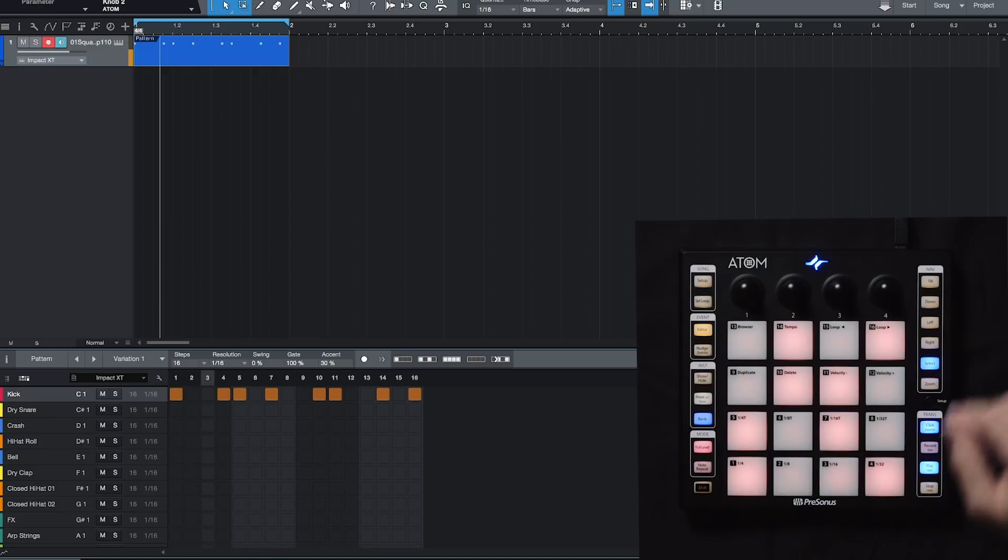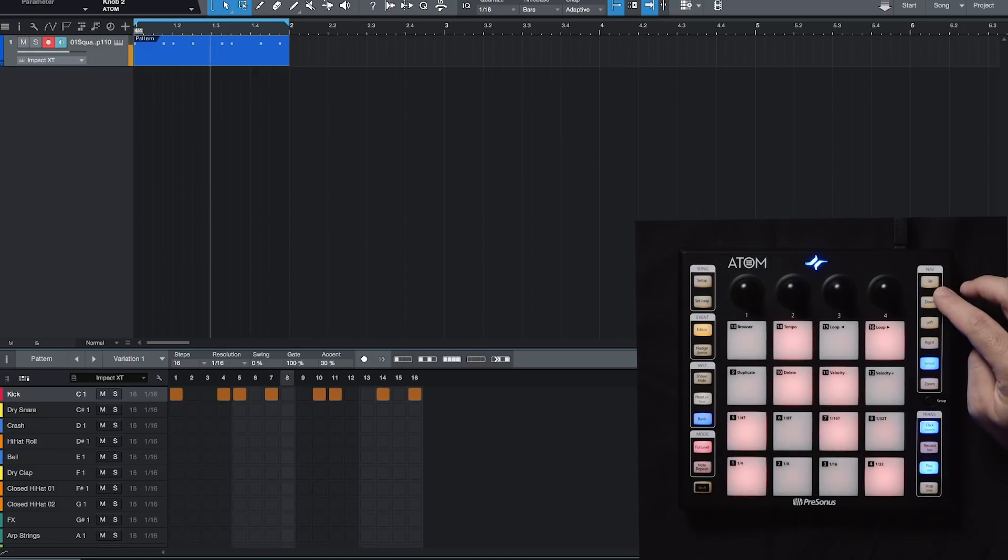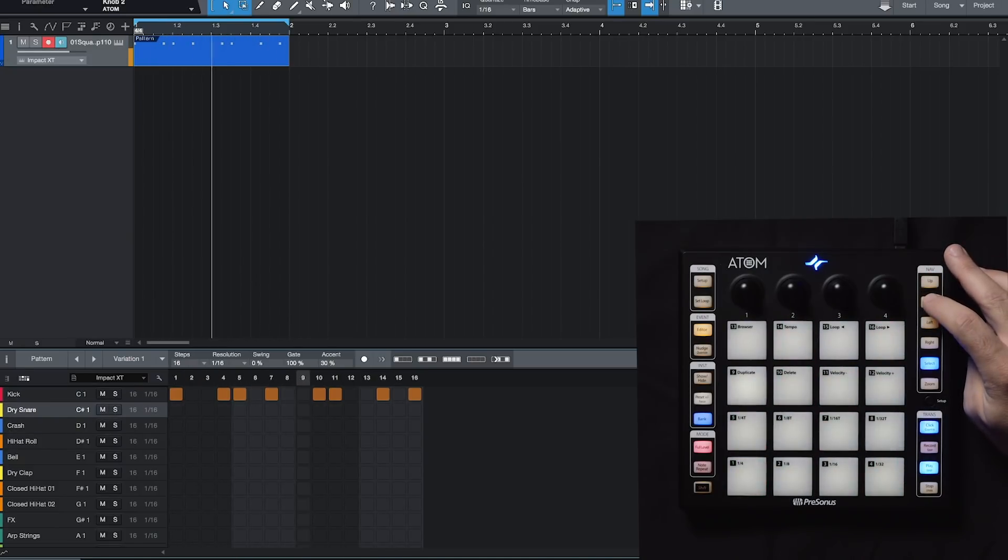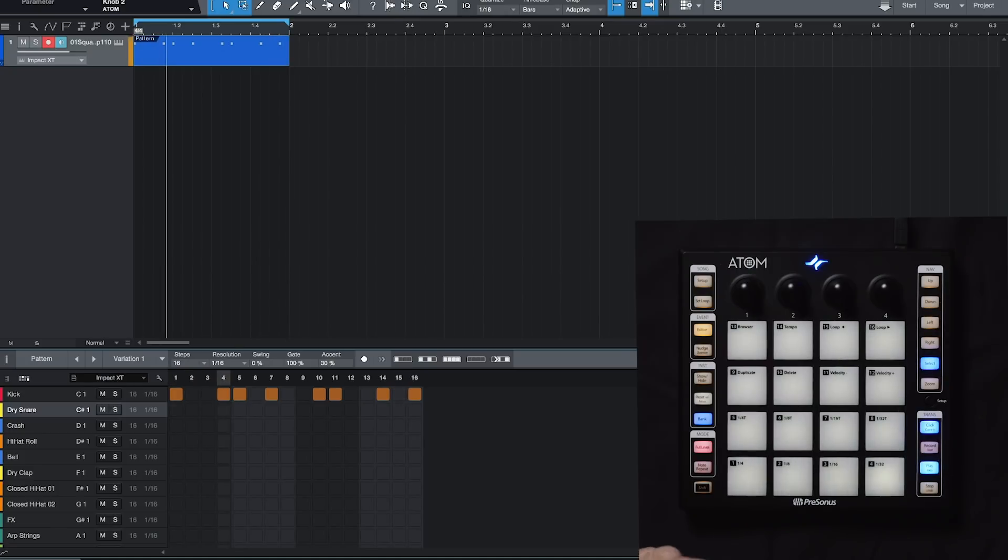Now let's say I want to put a snare in there. So once again, I can use my up or down buttons to select snare. And I'm going to put a snare on two and four.